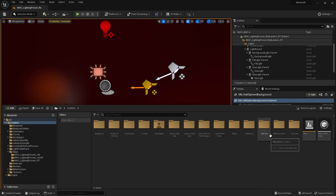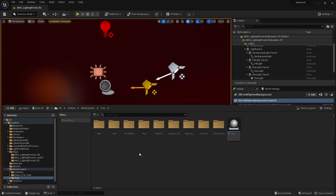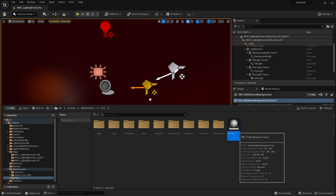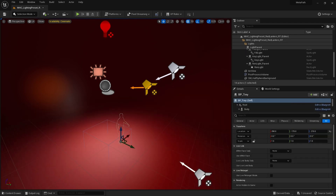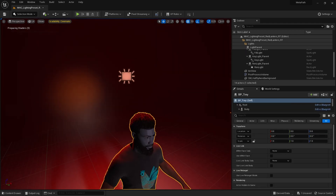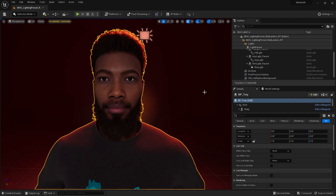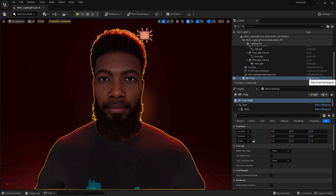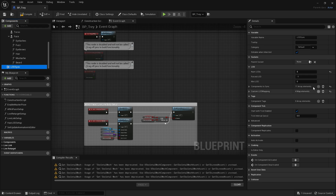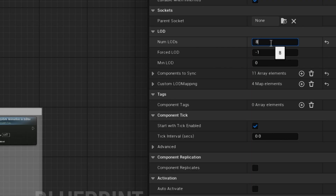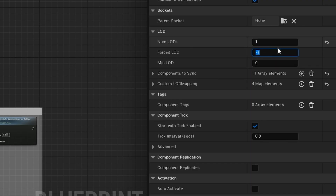So let's drag the metahuman in, and I'm going to zero out. Let's open up the blueprint and we'll set up the LOD sync first. I'm going to set the number of LODs to 1, and force LODs 0, and compile.